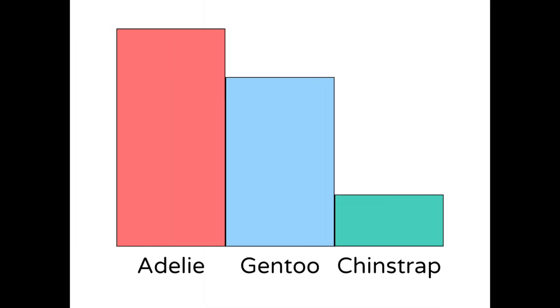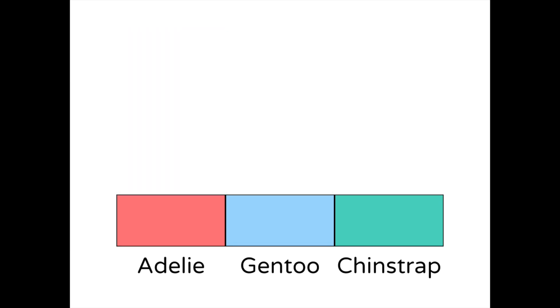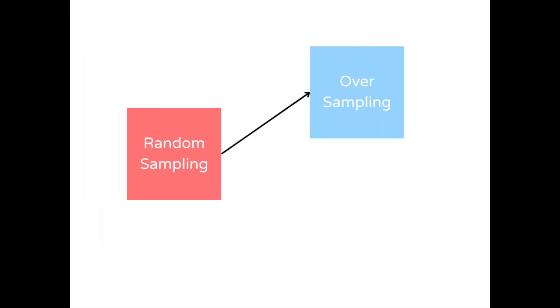To deal with imbalanced data sets, we use the RandomSampler class to adjust the number of samples for each label, which allows us to attain the target distribution. RandomSampler uses both undersampling and oversampling to fix the specified constraints.